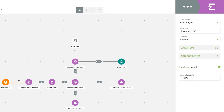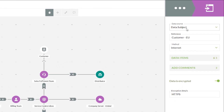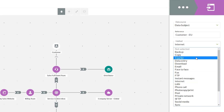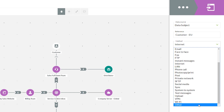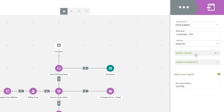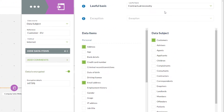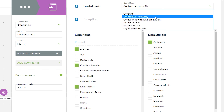The connection point from our first data entry point to our company sales website can be edited in the right hand side attributes panel. We can see that we've set our data source to be a data subject, our reference is our customers in the EU — a free text field — and you'll then have your method of the information joining your process, be that backup, courier, download, internet, or other if there's something more niche to your business requirements.